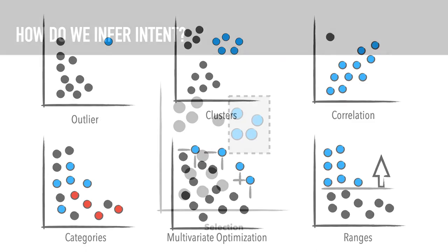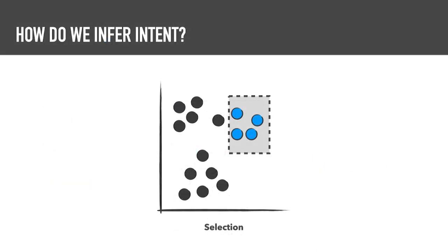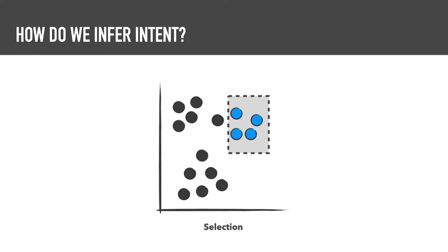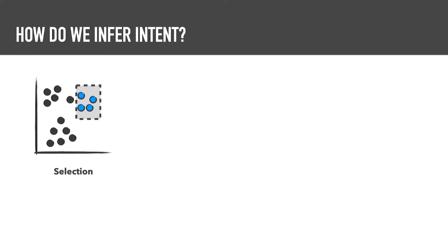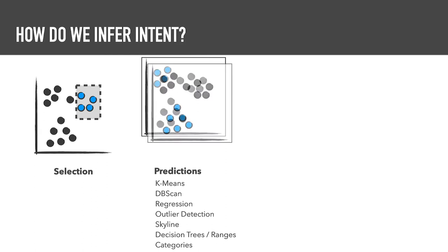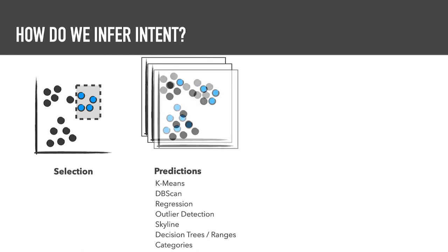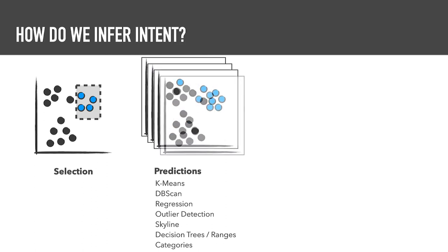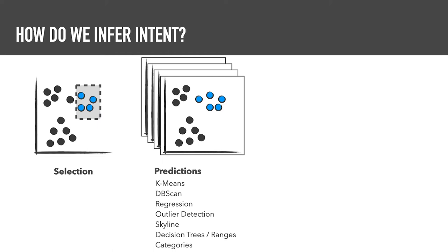So how do we infer intent? First, a user selects items in a dataset. We then calculate a large number of patterns using a variety of algorithms, such as k-means, db-scan, outlier detection, and so on.